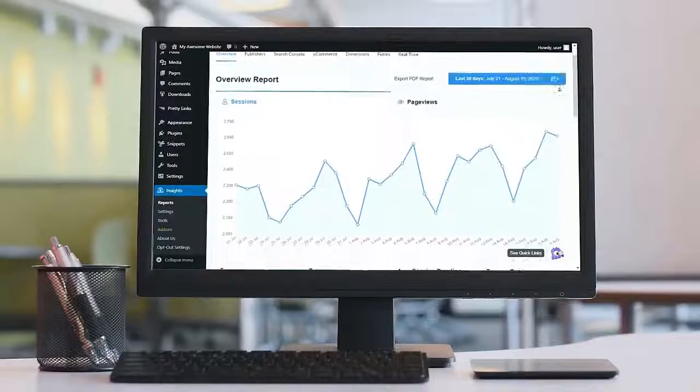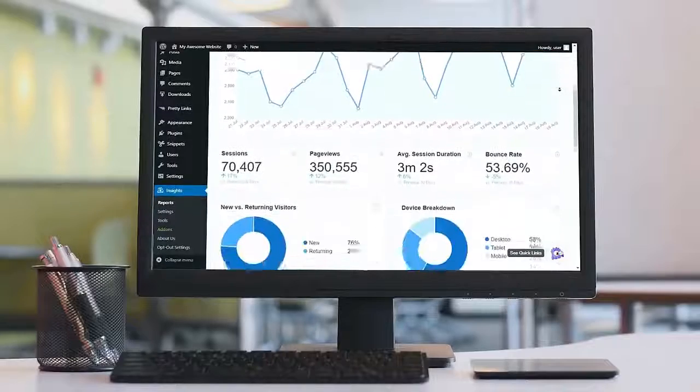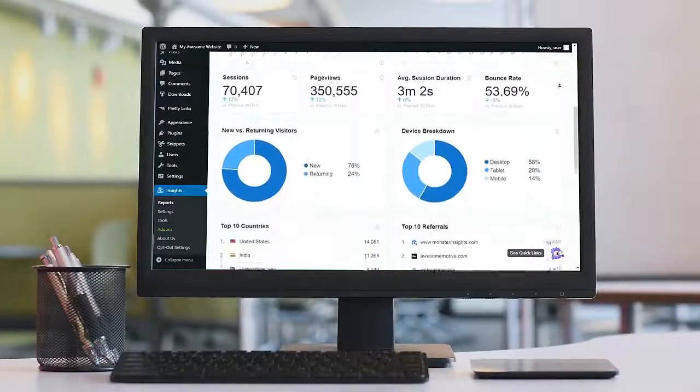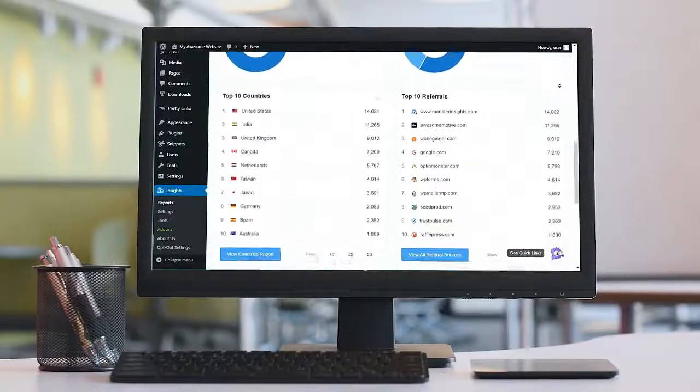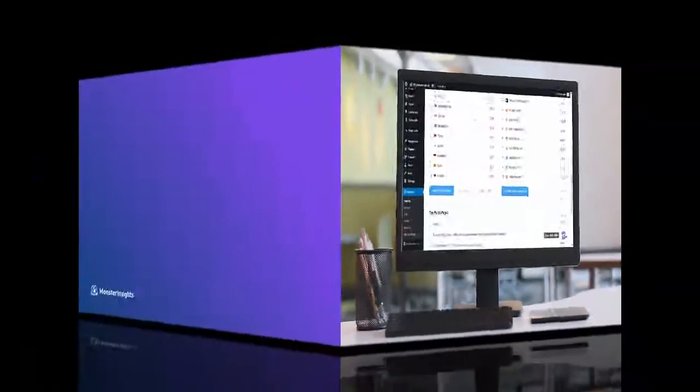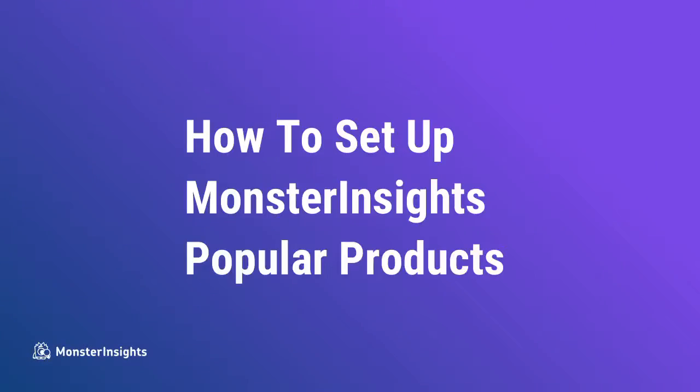Plus, you get to see all of your data right on your WordPress dashboard. If you'd like to see the complete list of features, be sure to visit the link in the description. All right, now let's see how to set up Monster Insights Popular Products widget.